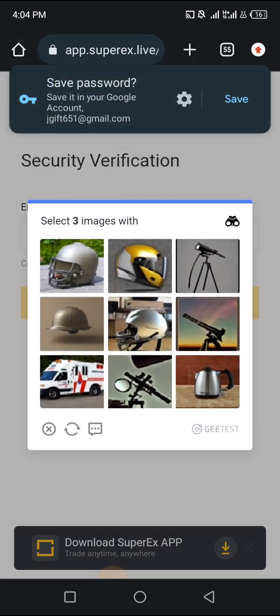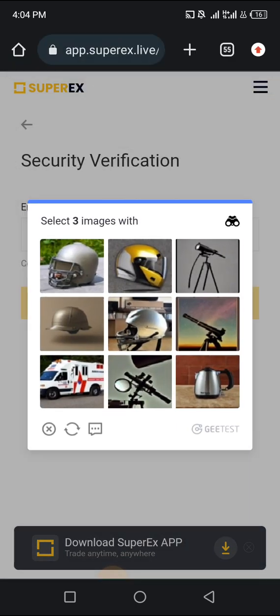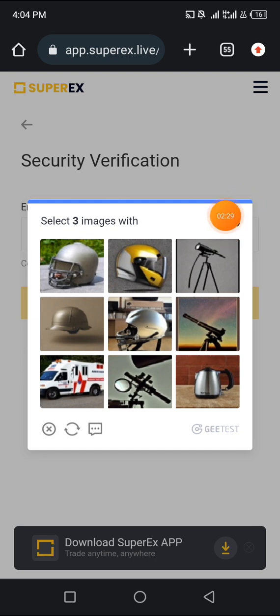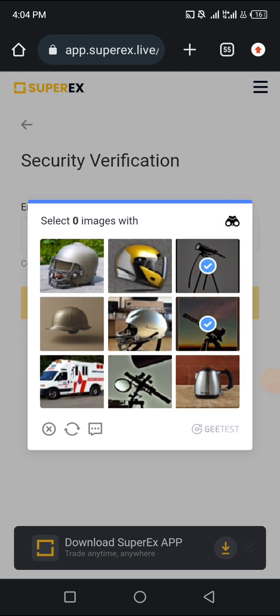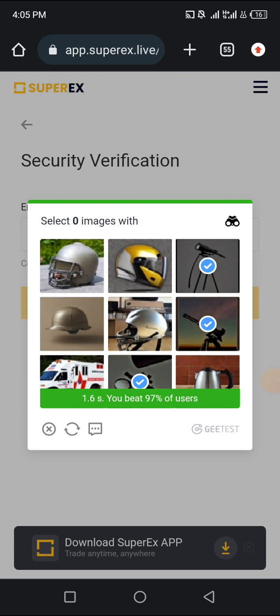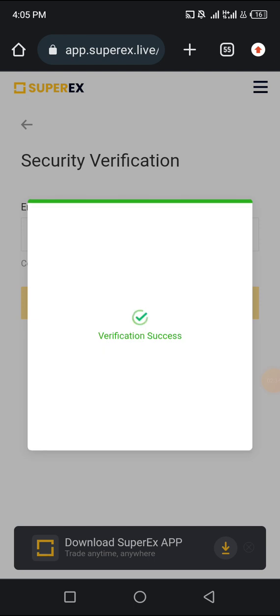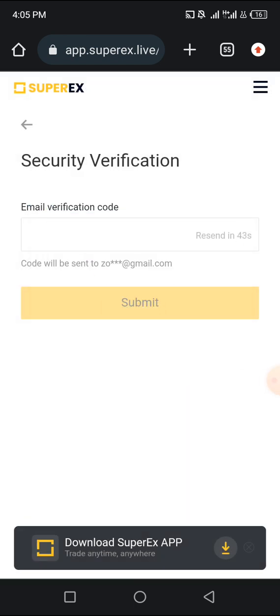I'm asked to select an image with something that looks like a camera. I'm going to click on this one, this one, and this one — okay, verified.